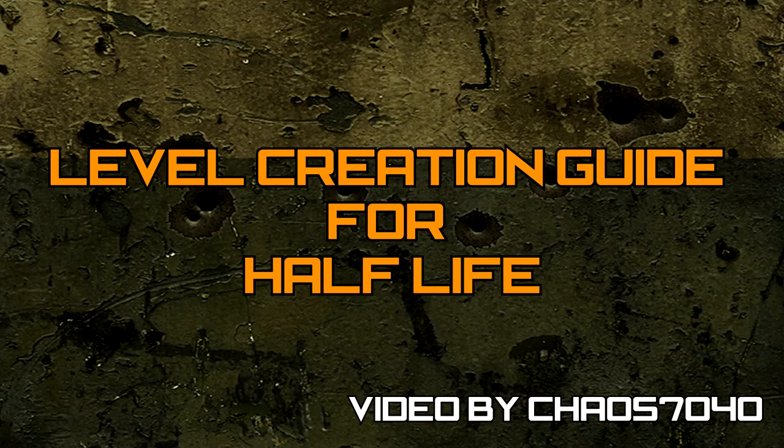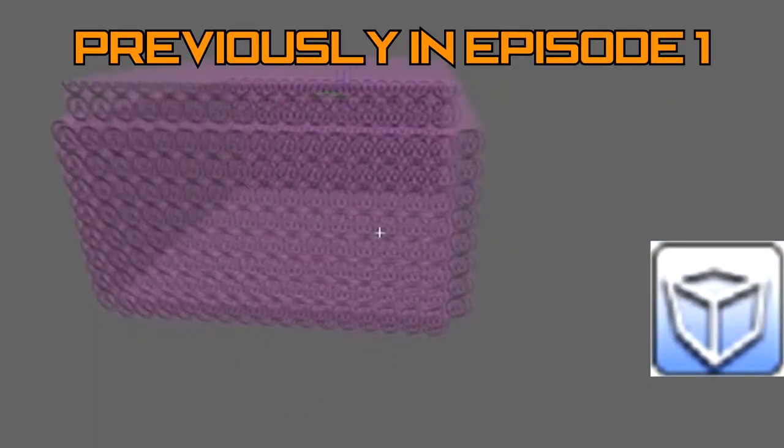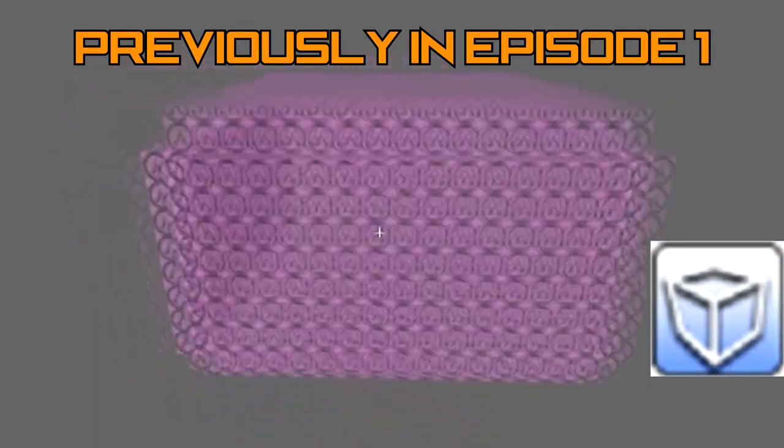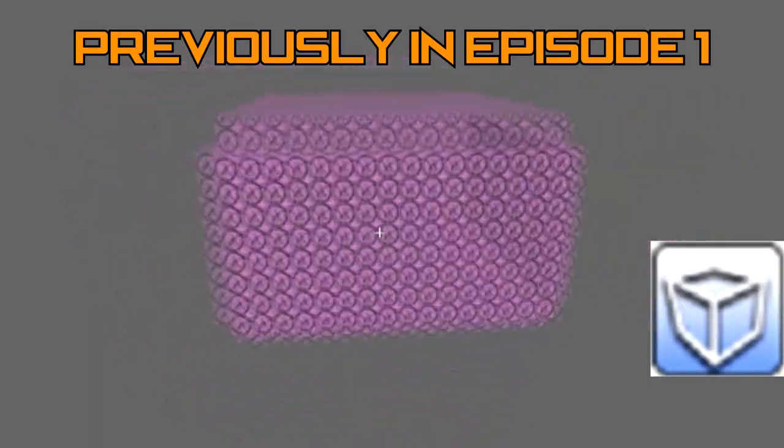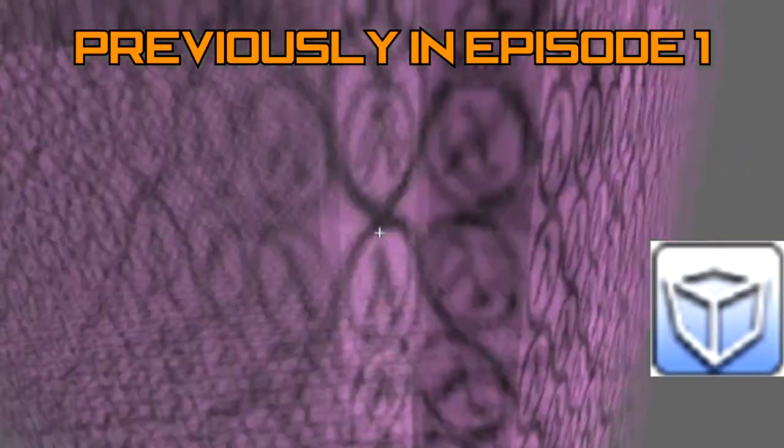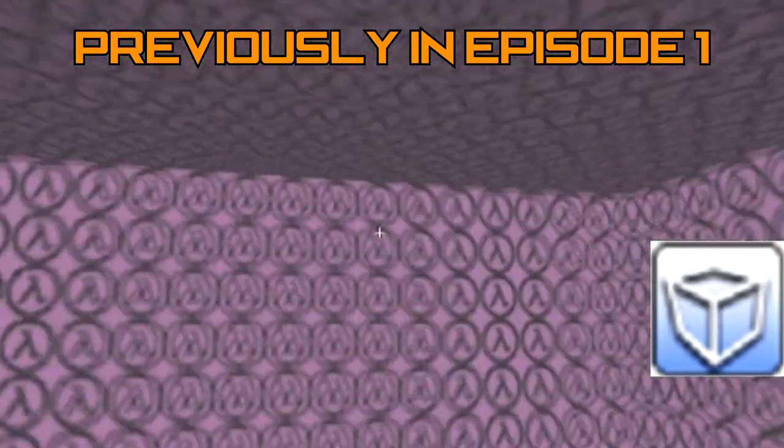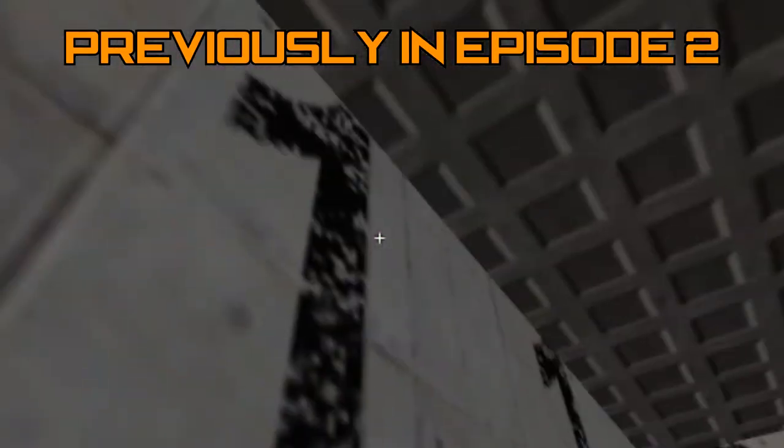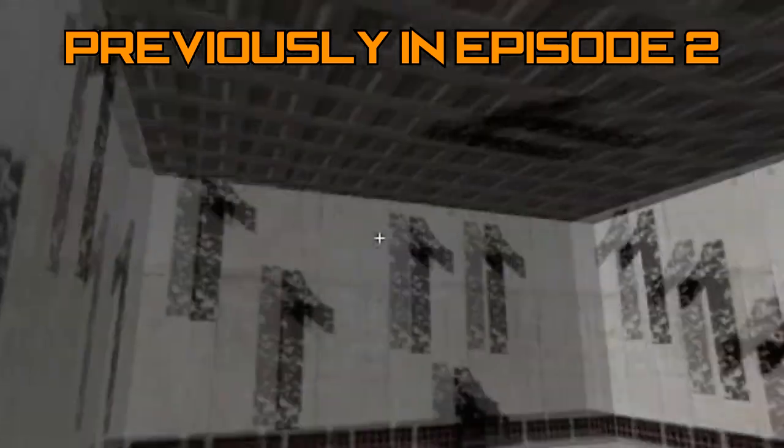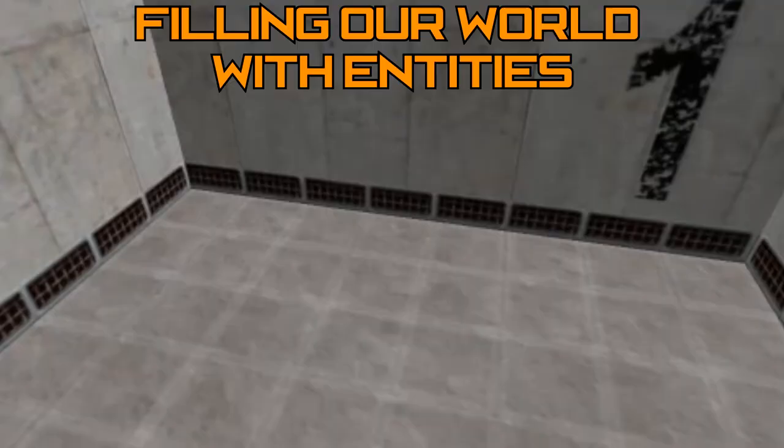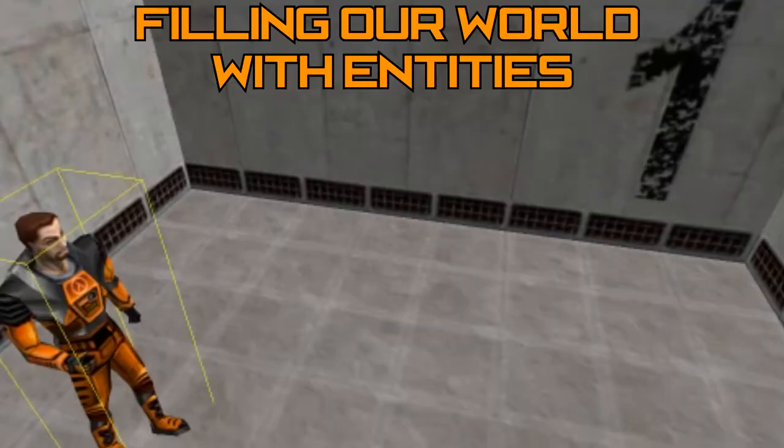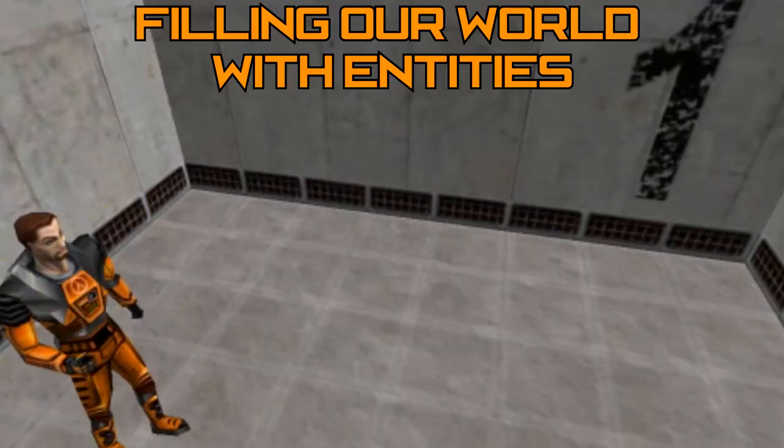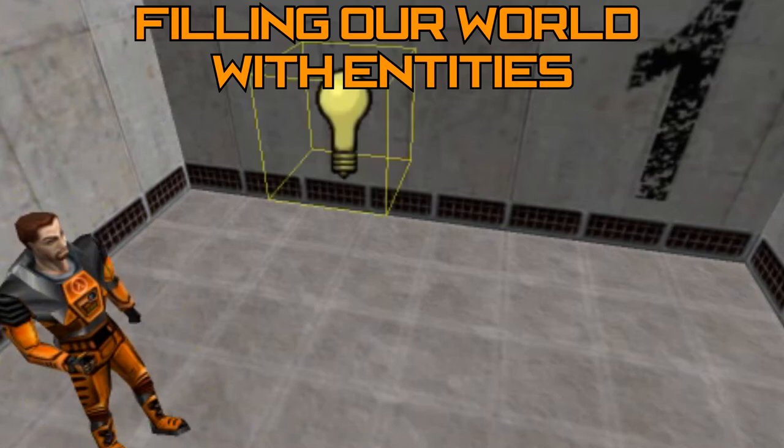Hey everybody, and welcome to the third episode of the Level Creation Guide for Half-Life. In the previous episodes, we learned how to create a room with the block tool and how to change the look of our room using the texture tools. In this episode, we will be learning how to fill our room with some of the basic entities using the entity tool.